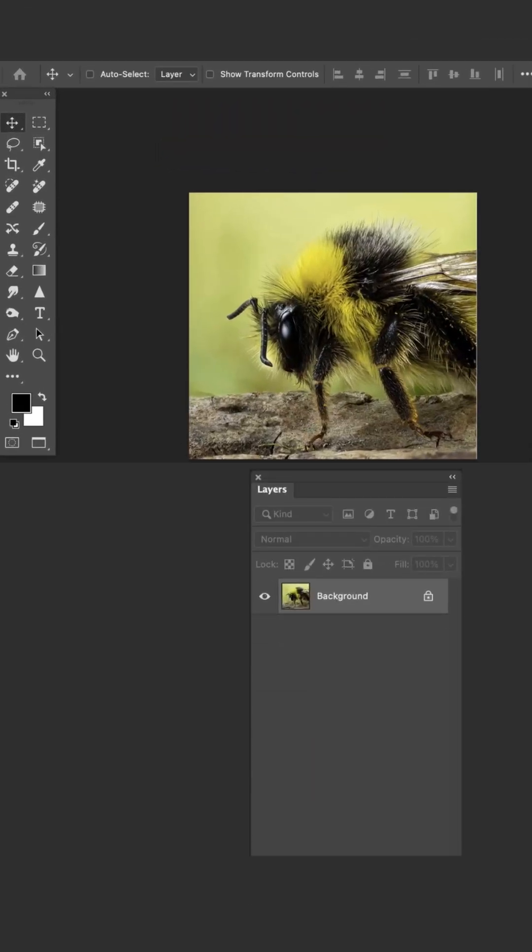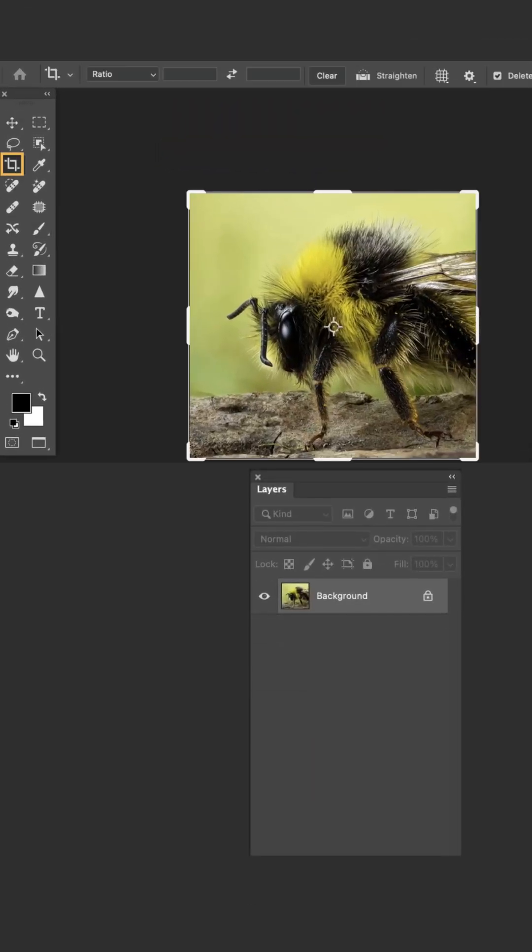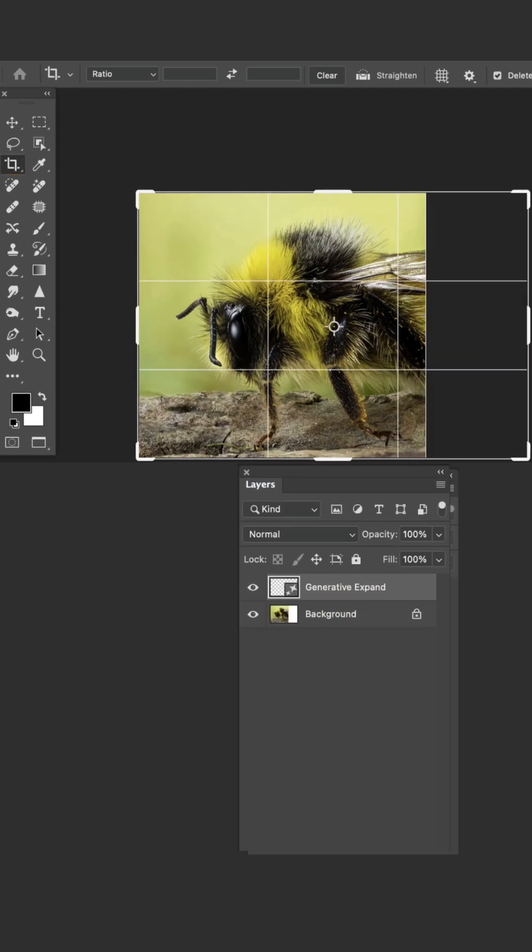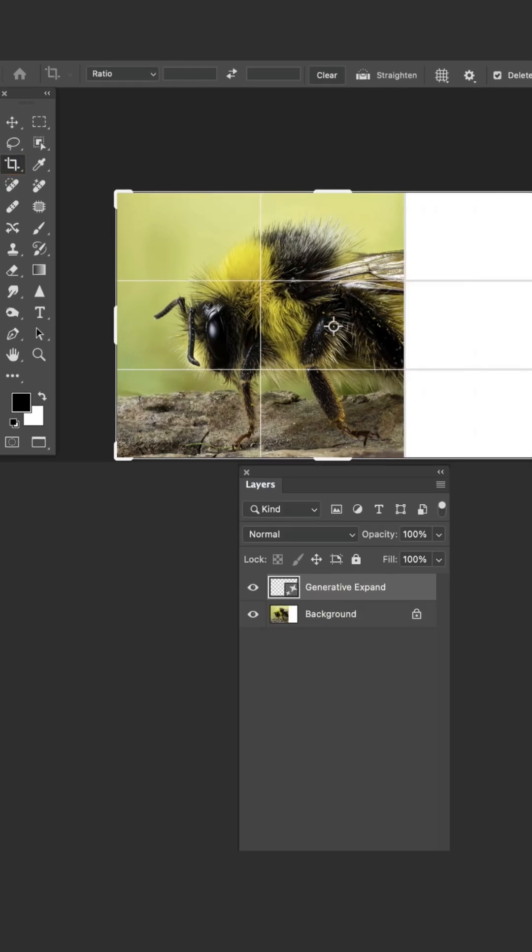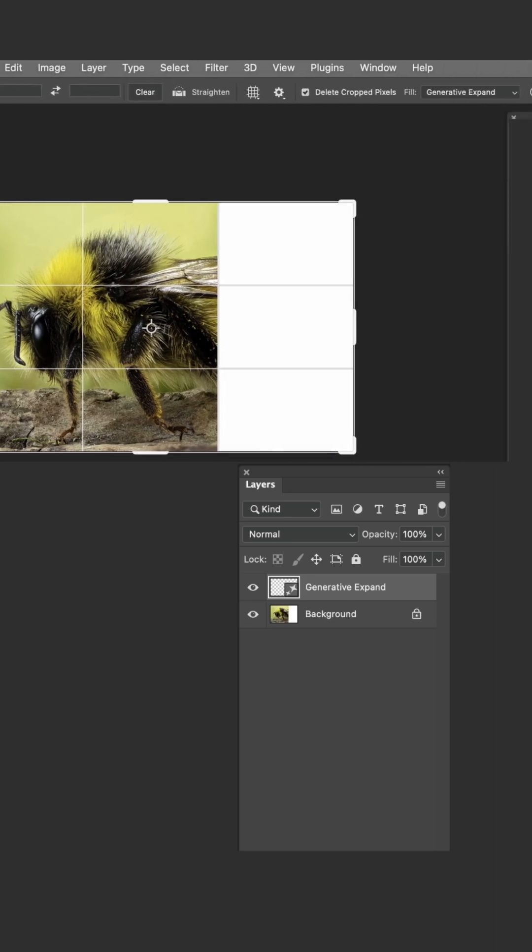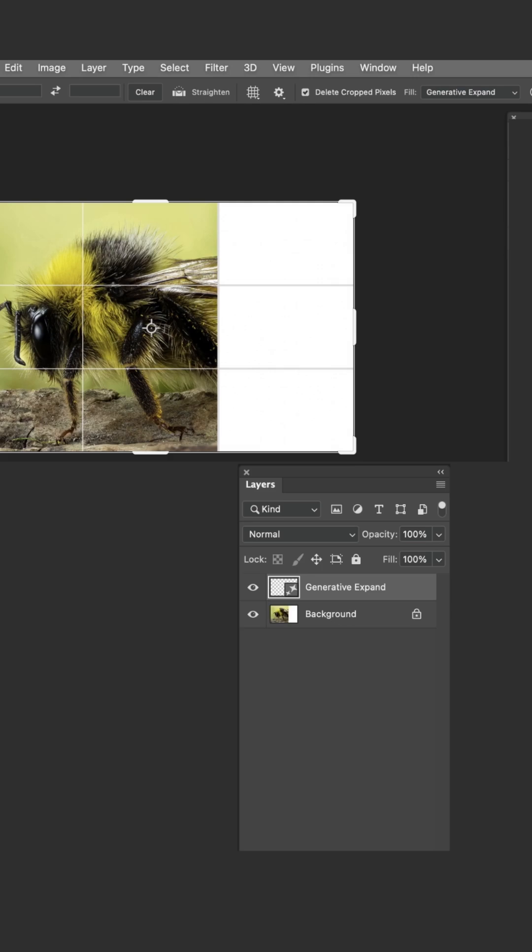To expand your subject, simply go to the toolbar, select the crop tool, pull out the crop box as far as you think you need to fully encompass that subject. Go to the options bar on the top of your menu and tap on Generative Expand.